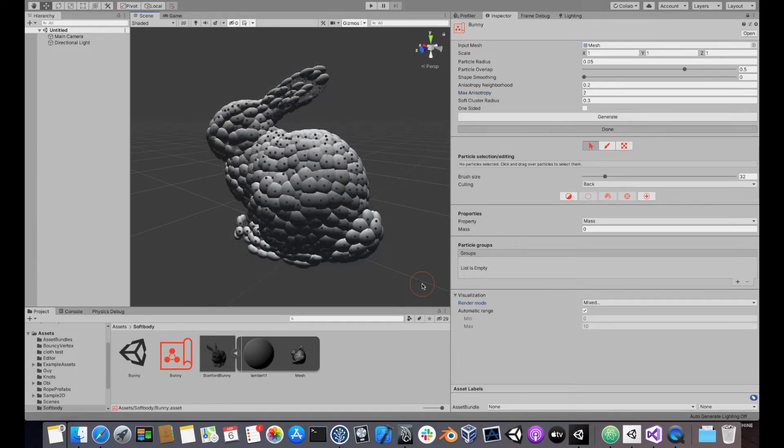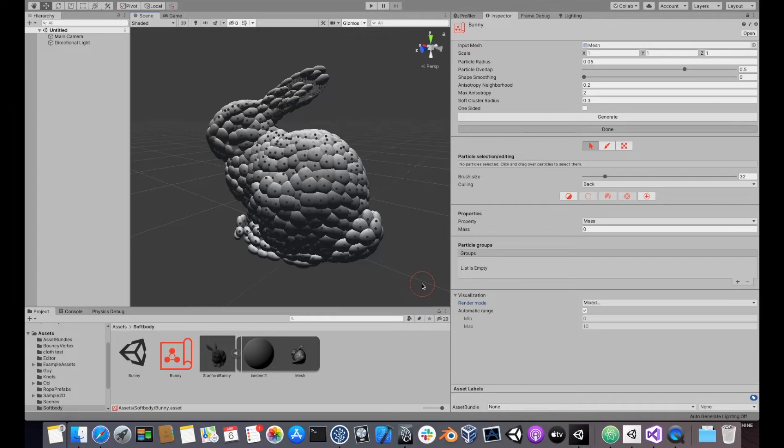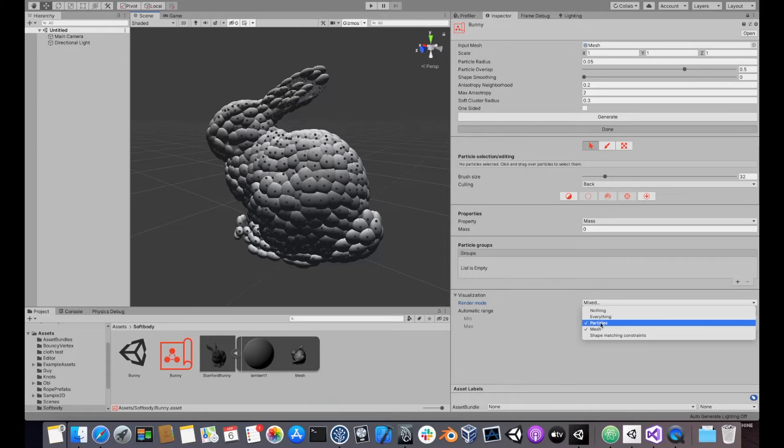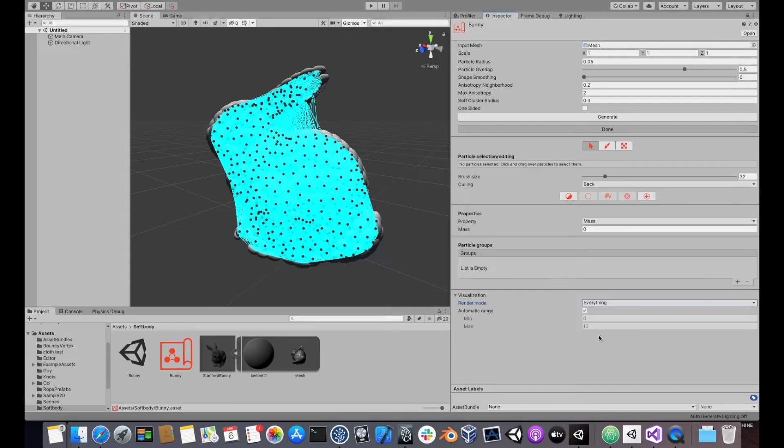The soft body simulation in OB is performed by linking each particle to other nearby particles. Each group of interlinked particles is called a shape-matching constraint, or a soft cluster. You can visualize the cluster network in your blueprint by enabling shape-matching constraints in the visualization options.